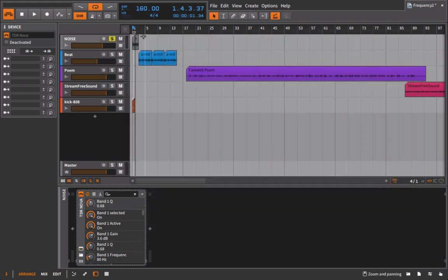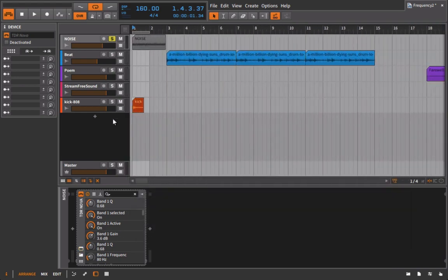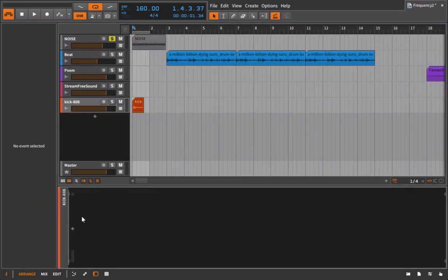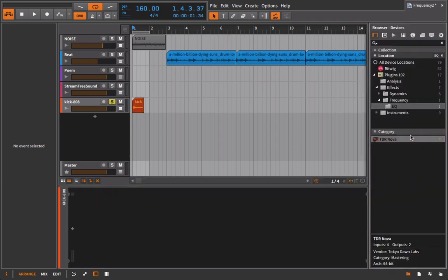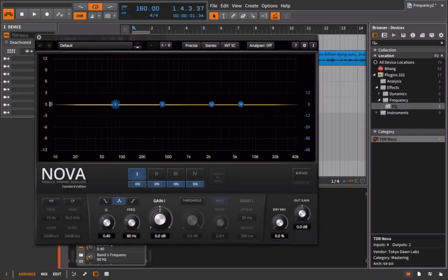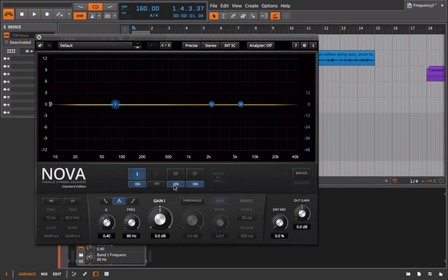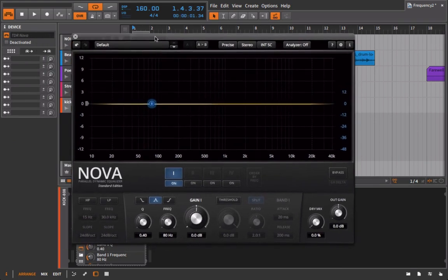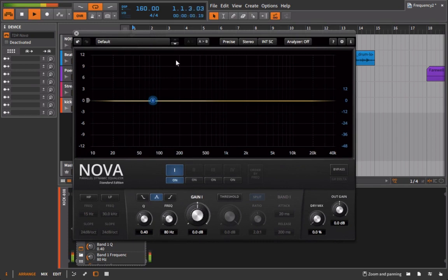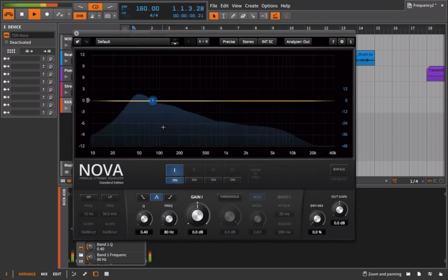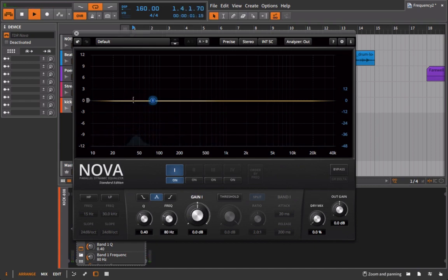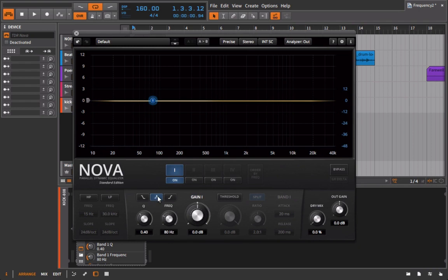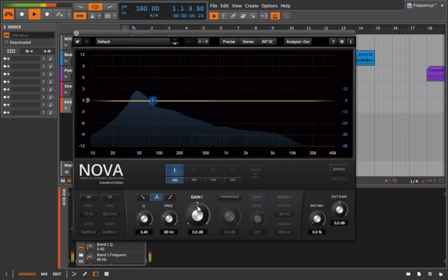This is really important to understanding how these shelving filters work. Let's say that we were going to be EQing a kick drum for example, and I'm going to just bring in a new instance of the plugin. If we're working with this kick drum and we want to emphasize the fundamental frequency, where it's really kind of booming out, let's make sure we have loop on, put it on to out. This is where the fundamental is.